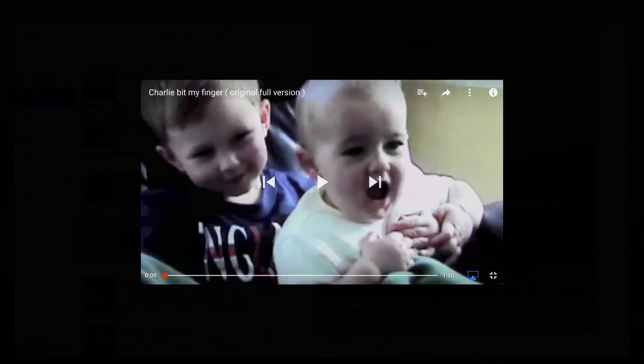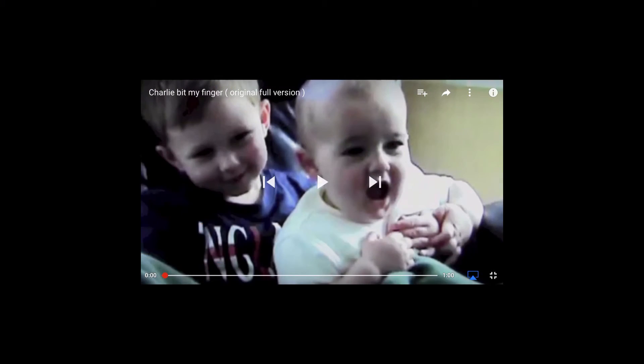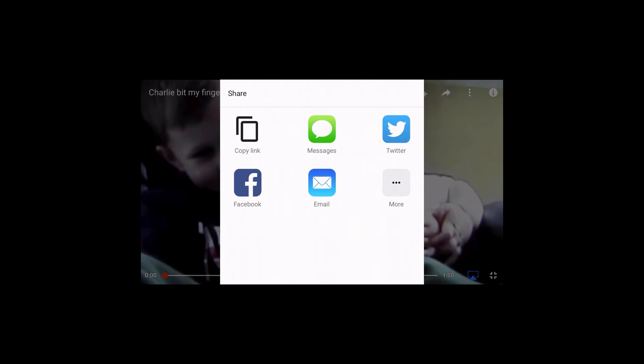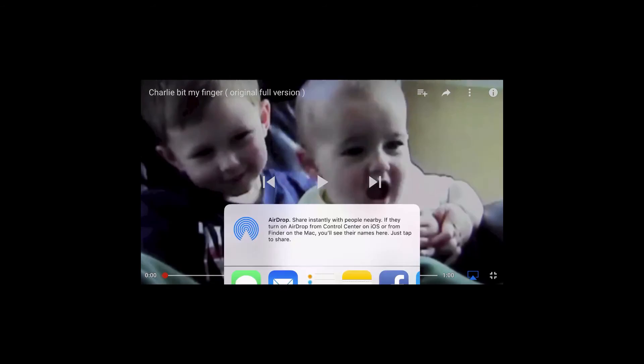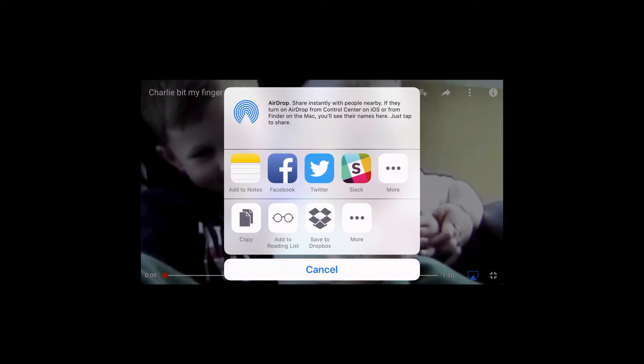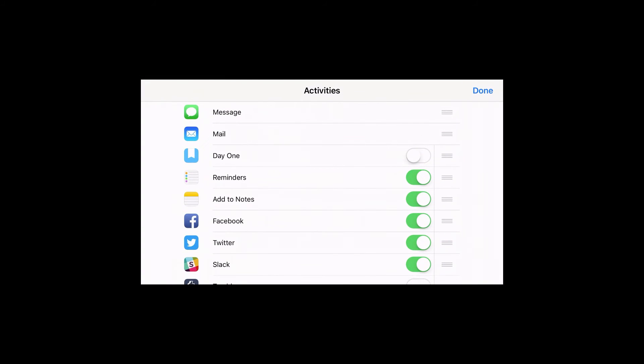On your iOS device, the Share extension is also available in many apps. For example, when viewing a YouTube video, tap the Share icon, then tap More. If you have not enabled Day 1 in your Share extensions on iOS yet, go to More and enable Day 1.